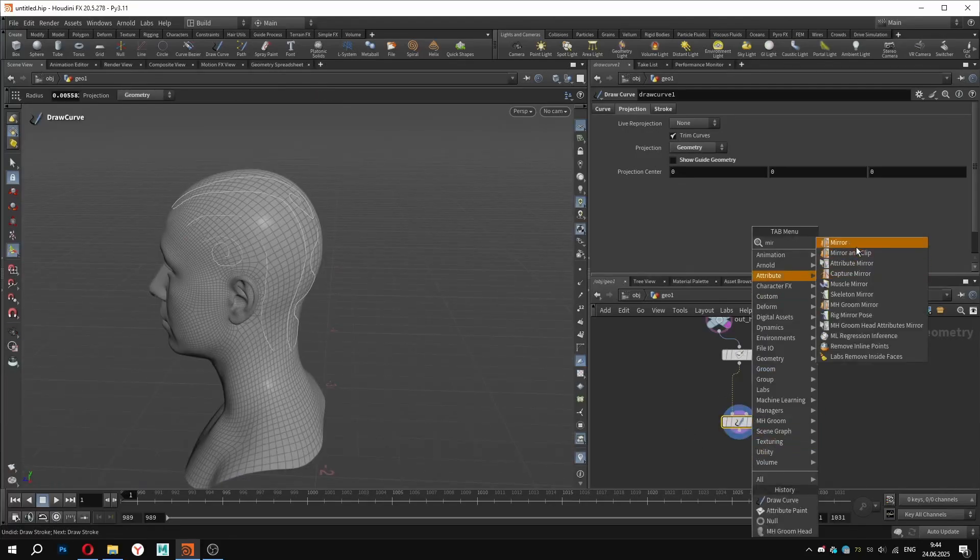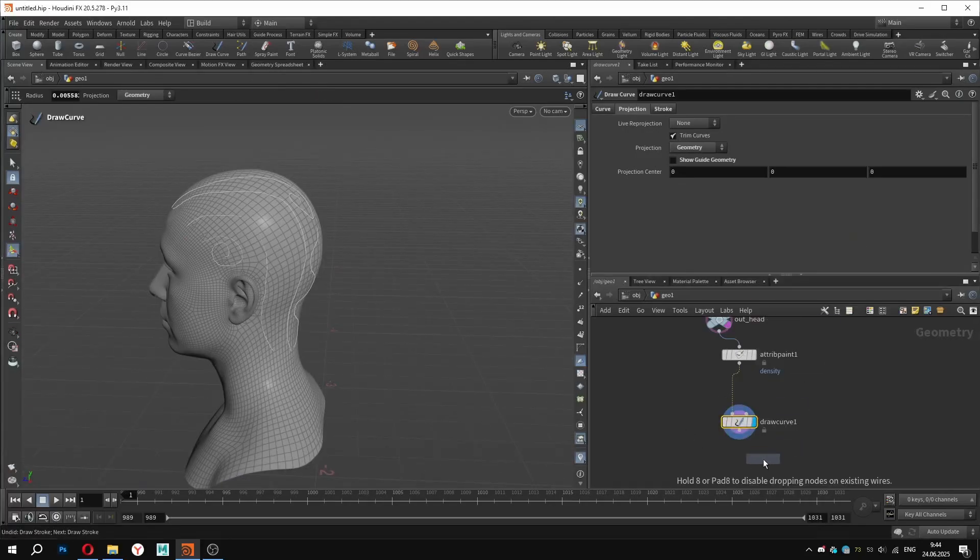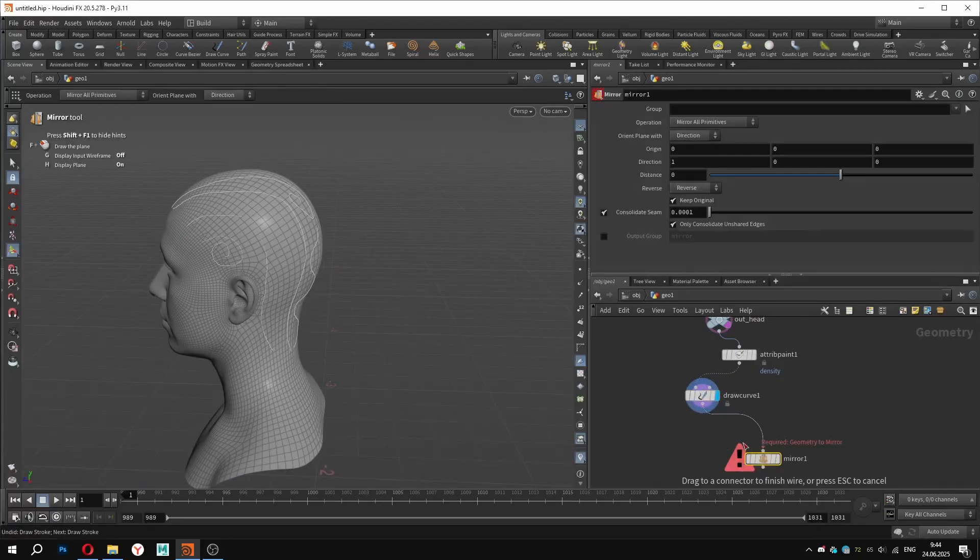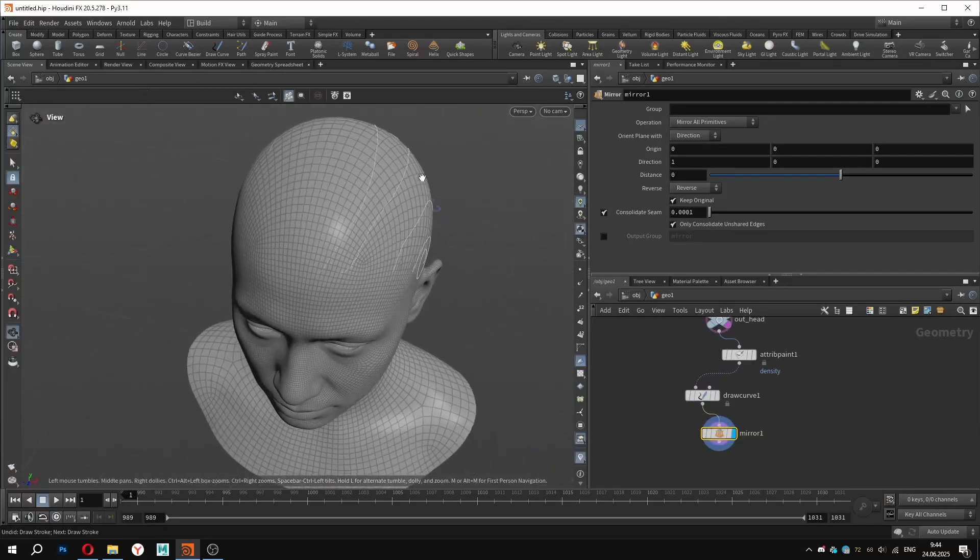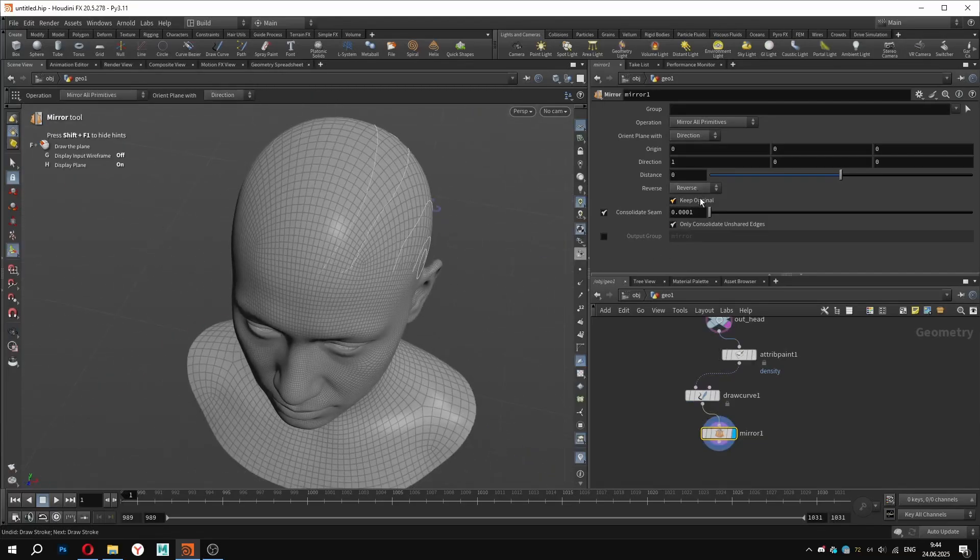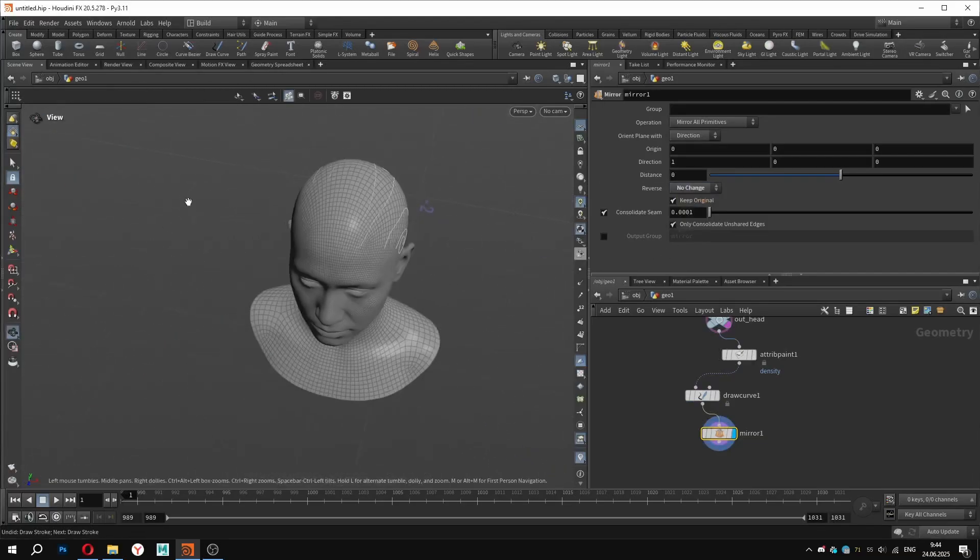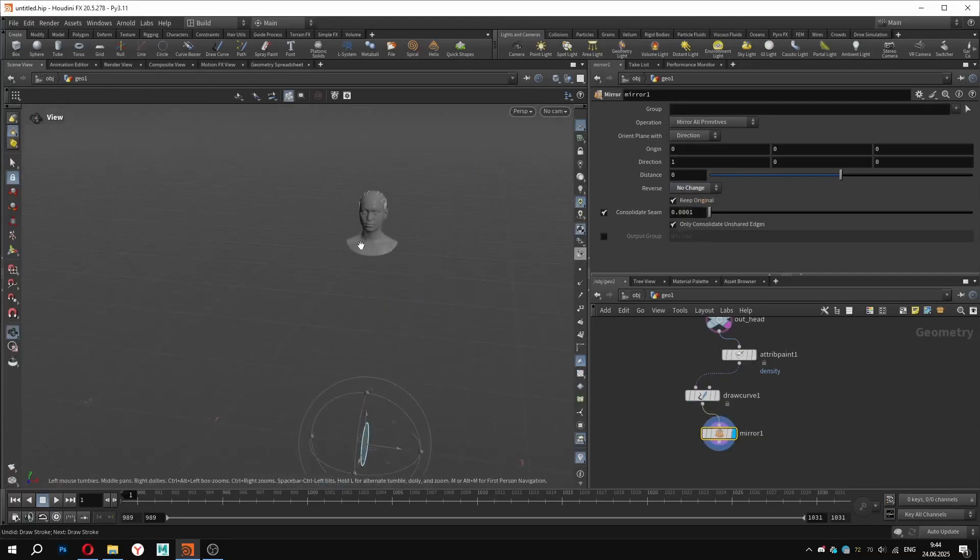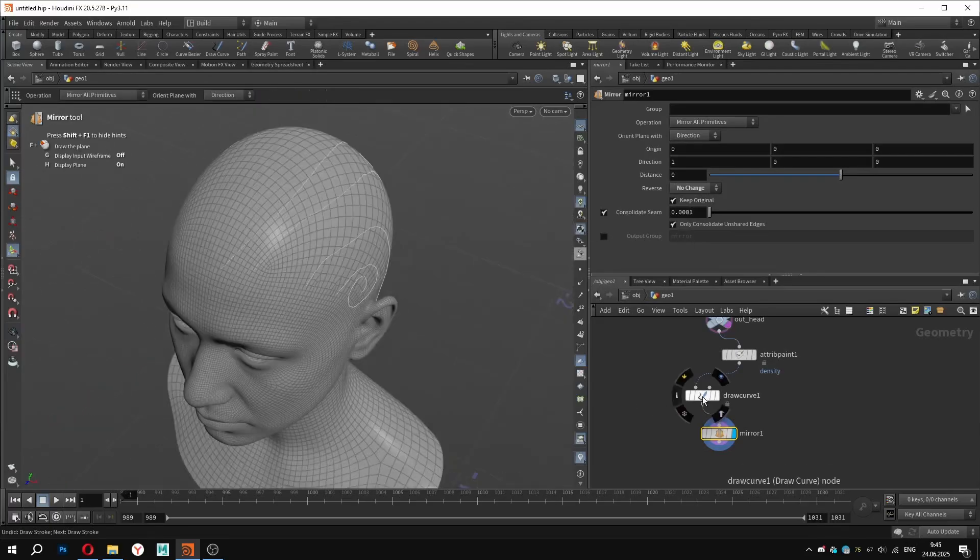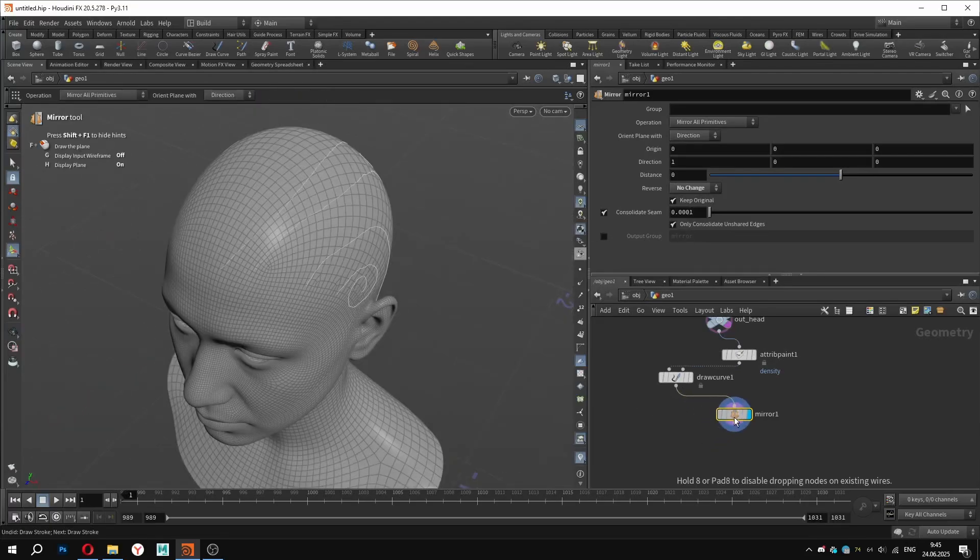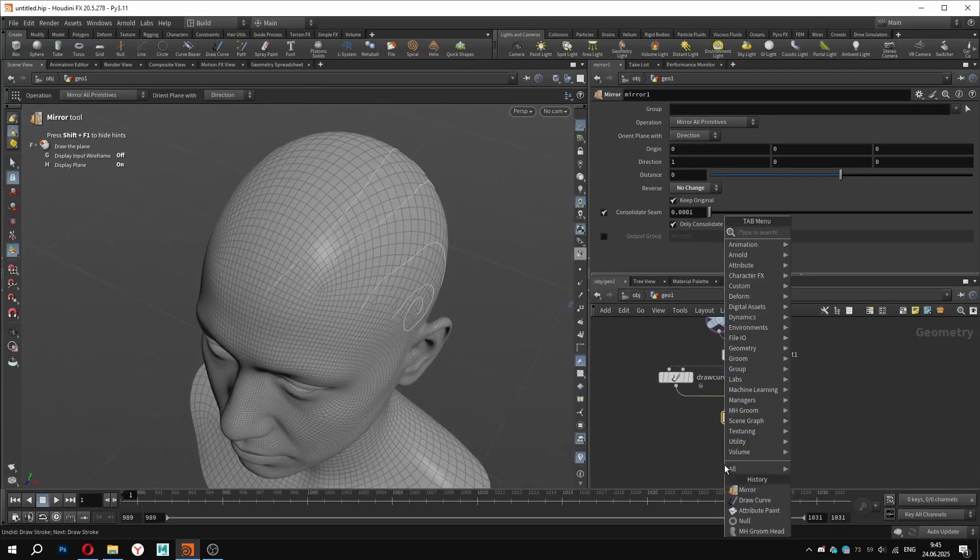Once we have created a few curves, we can use the mirror node to copy them to the other side of the head. In settings, I will set reverse to node change so the curve direction stays consistent. To make the curves smoother, you can use nodes like resample and smooth to adjust their flow.